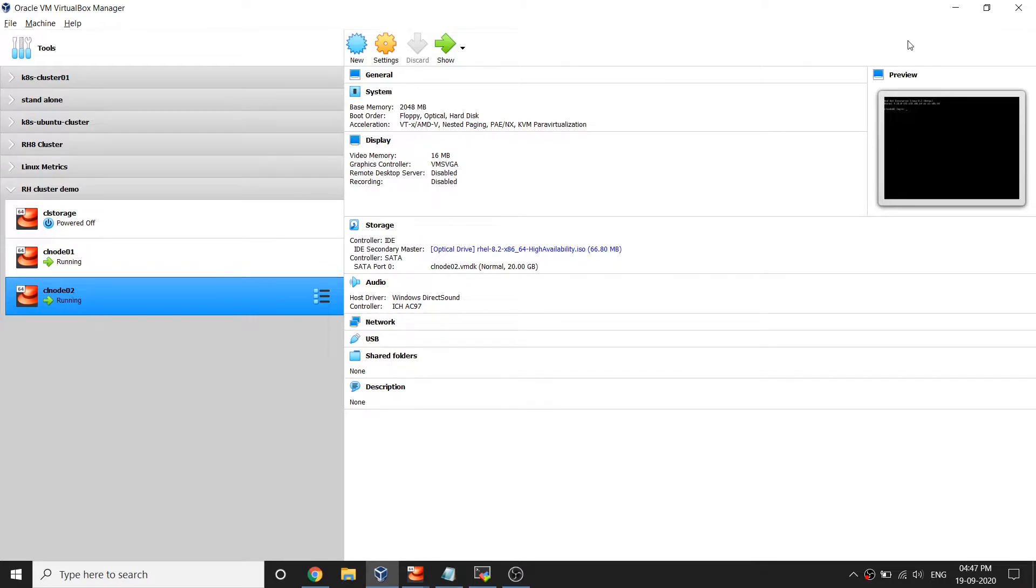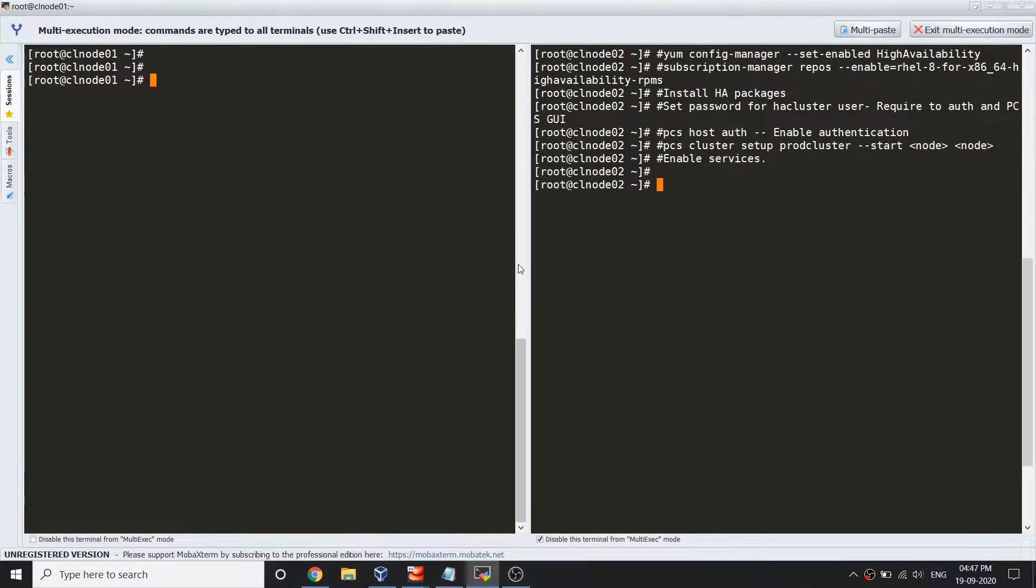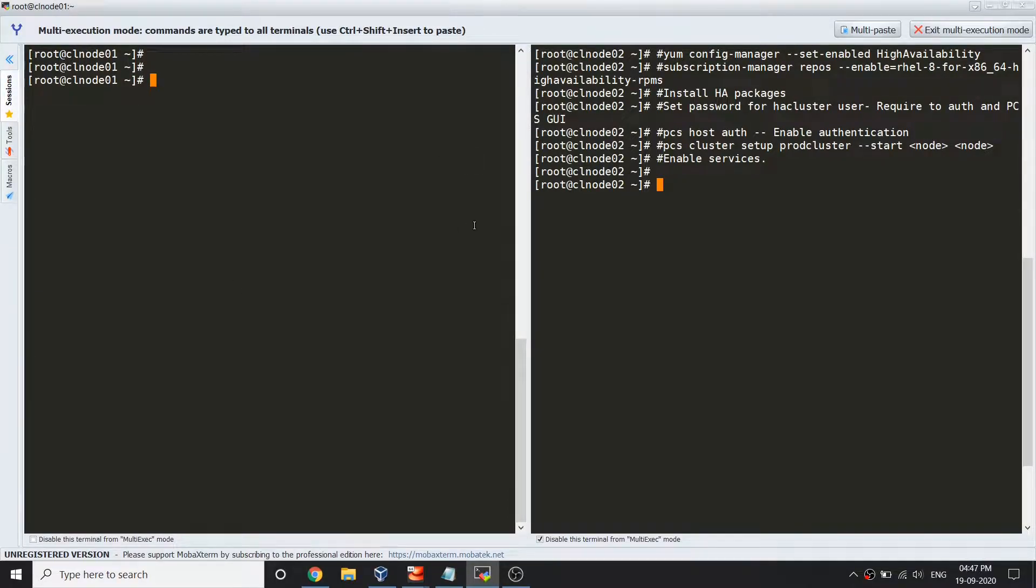For now what I'm going to do is install the packages and configure the initial cluster setup.